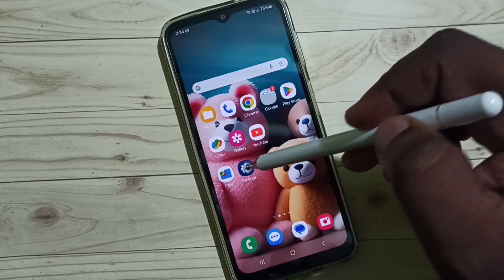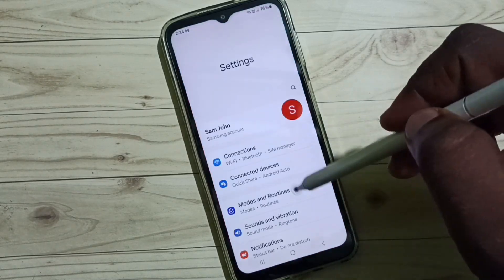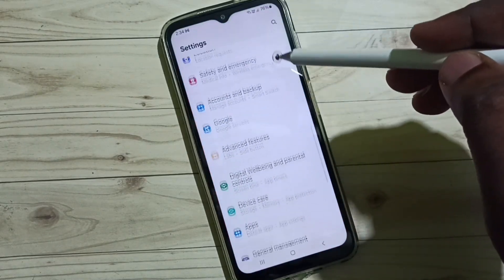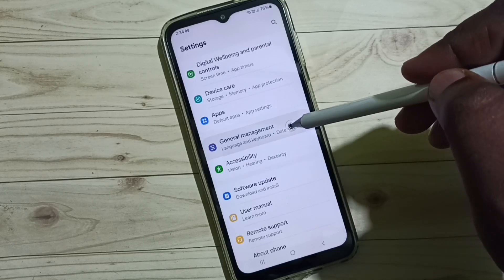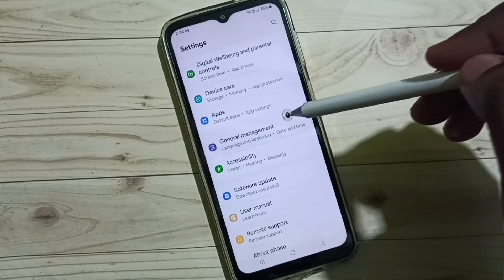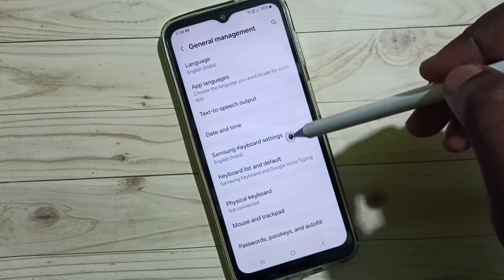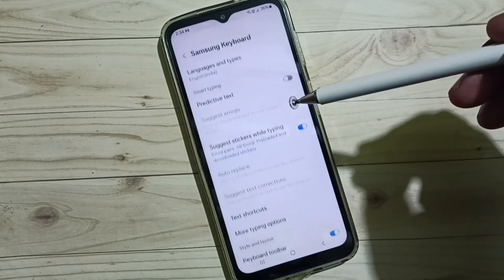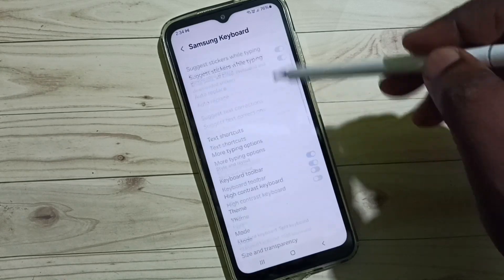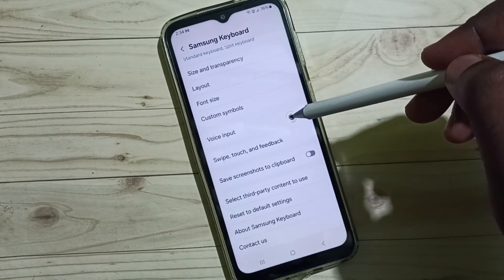Go to Settings, tap on the Settings app icon. Go down to General Management. Then go to Samsung keyboard settings, scroll down to find the voice input option.